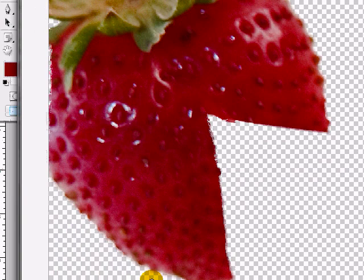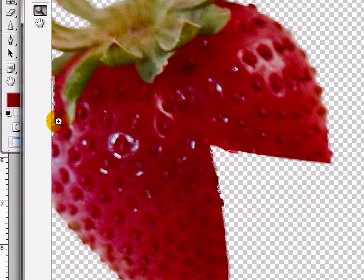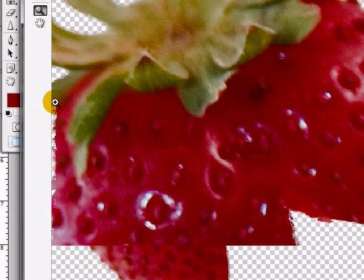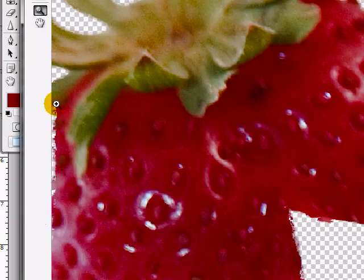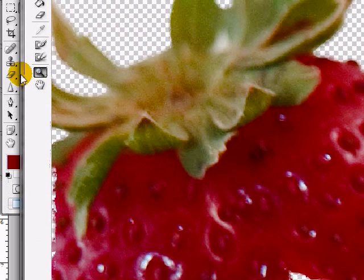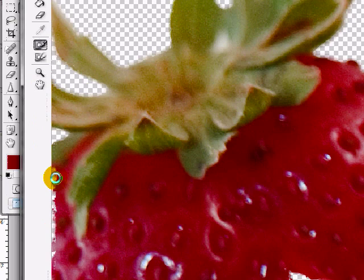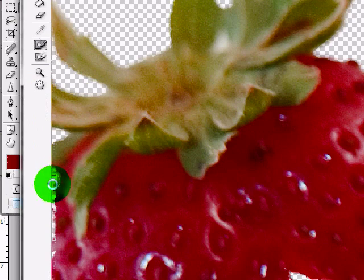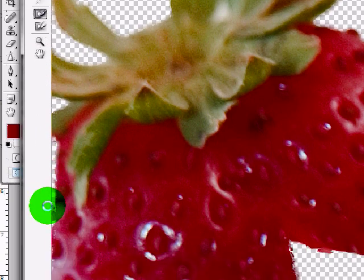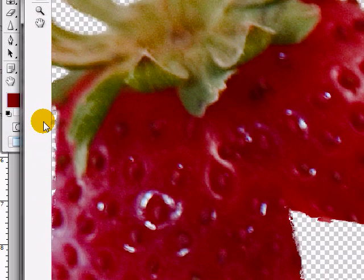We still have some edges, soft edges here. If you need to clean anything up like these edges here, what you can do is use this tool. This basically makes the mask transparent and you'll see that it starts to erase some of that stuff.